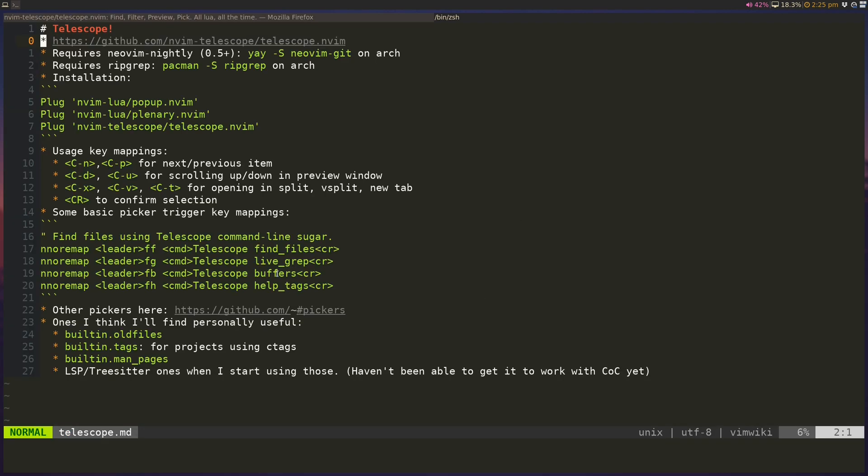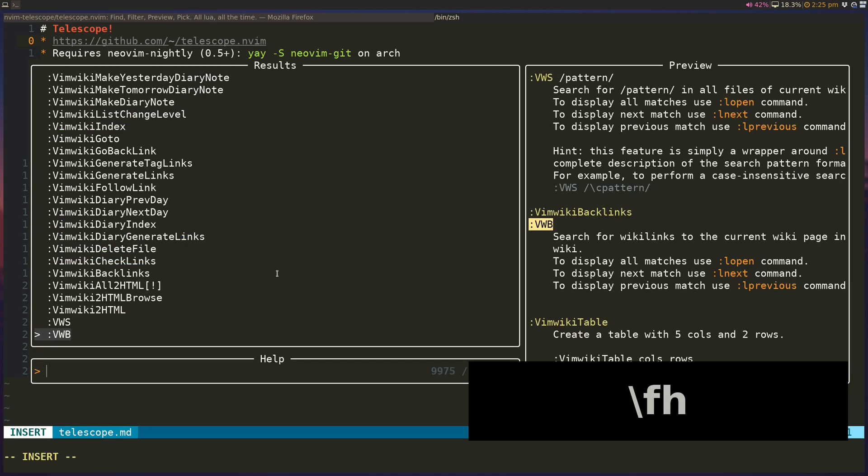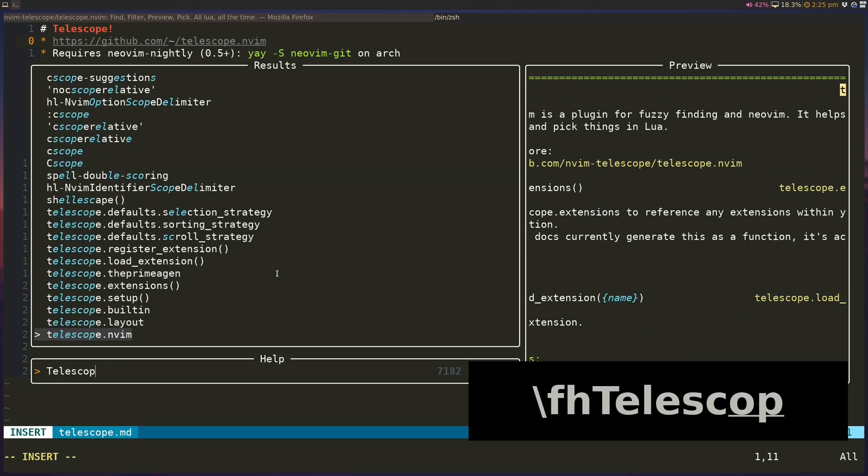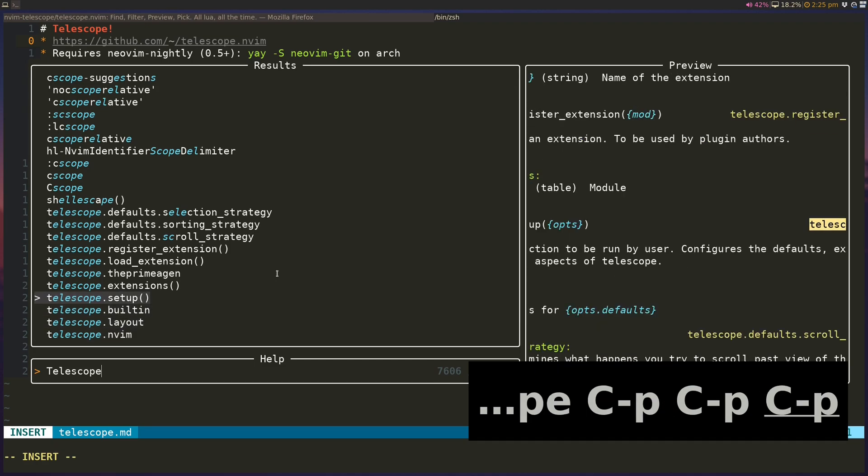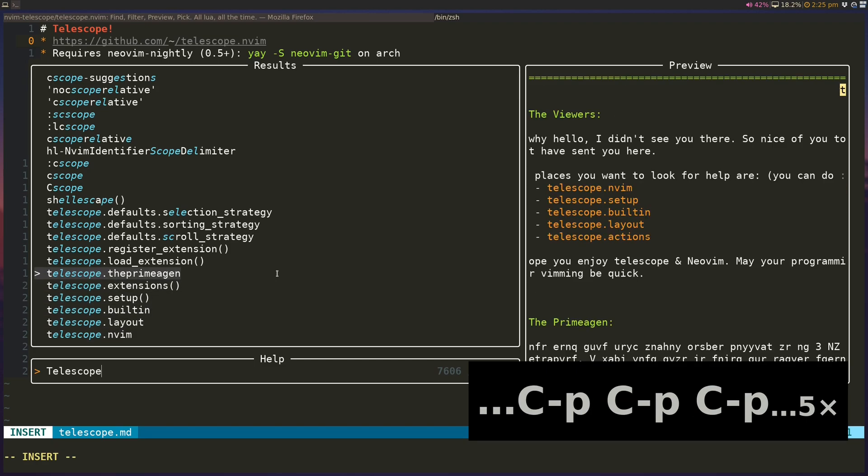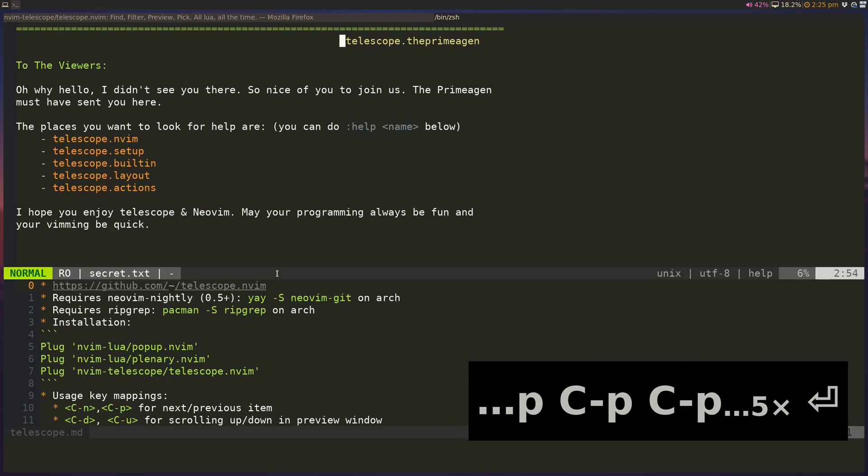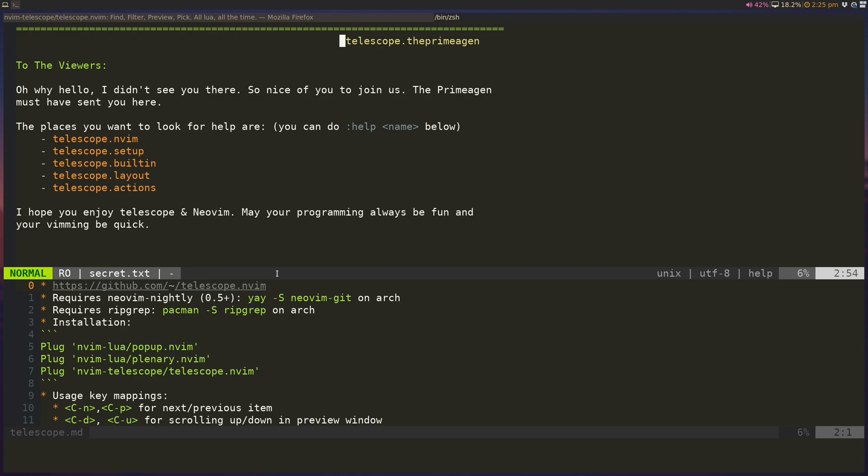That's basically it, and I'll leave you guys with the funny thing I found in the help files, which is if I do slash FH, I can search for telescope, and then there is this, the primogen, apparently. There's a help file for the primogen users, I guess. This means the primogen is going to be making a video on this, so fingers crossed. I'm excited to see that as well. All right, thank you guys so much for watching. I'll see you guys next time.